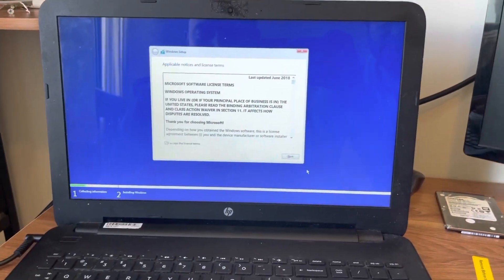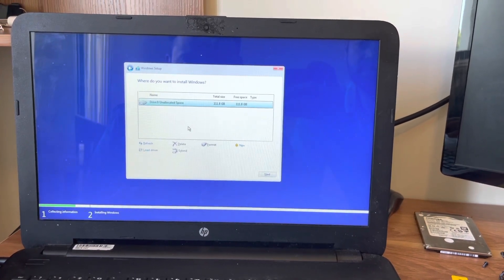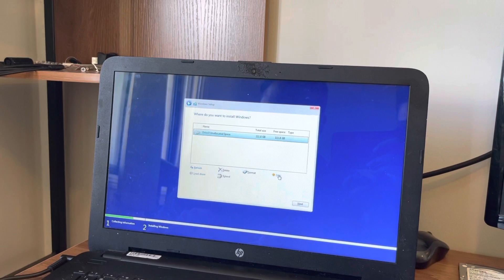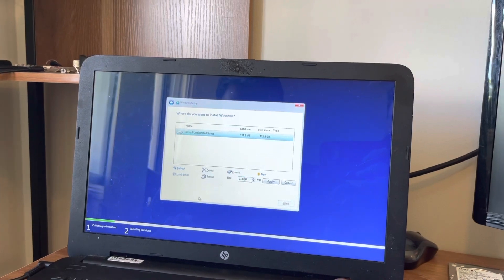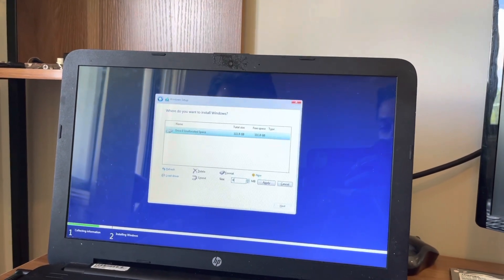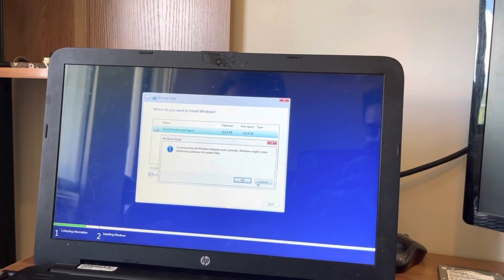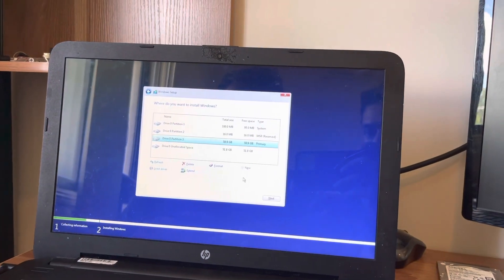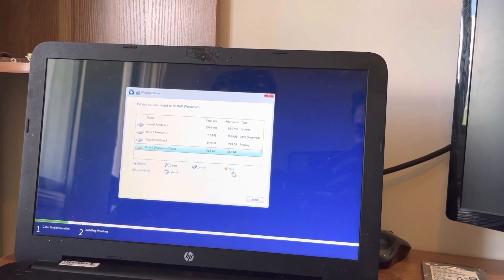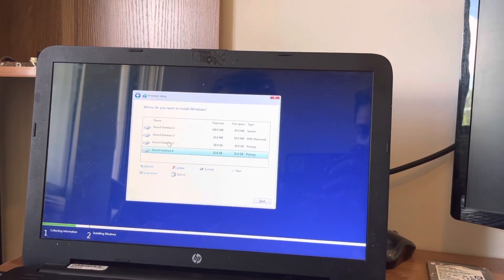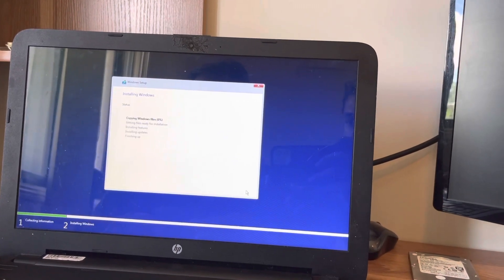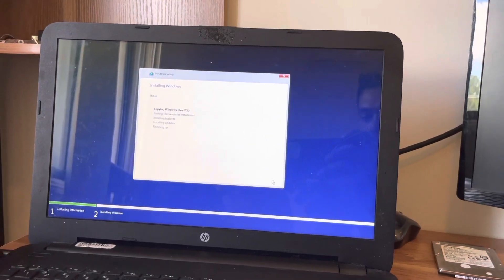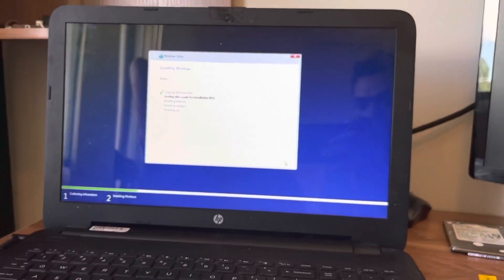You already have downloaded the OS into the USB and it's getting installed from the USB. So accept the license terms and click on next. Click on custom install. Allocate the spaces. So now we are going to make two partitions. Allocate each 61,440 MB, that's around 60 GB. Click on apply.